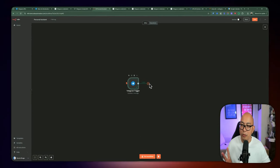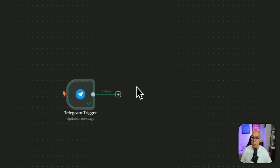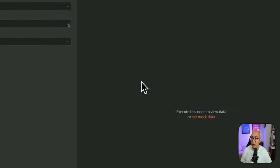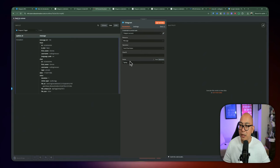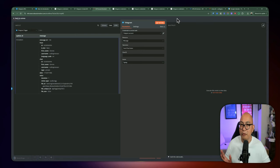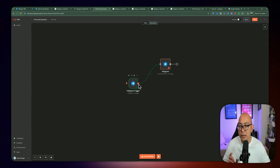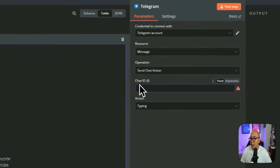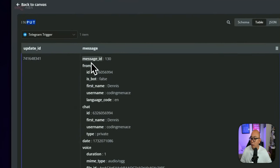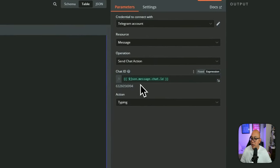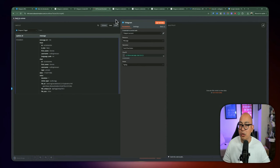Once we have that set up, we're going to perform a couple of actions in parallel. After we receive the message, we're going to add a node and look for Telegram — this time looking for 'send a chat action,' which is the typing action. This gives you the animation on top of the application — feedback that something is happening. We need to attach a chat ID here. Under the chat there's an ID we can drag to get the chat ID, tying that conversation back to the original message.